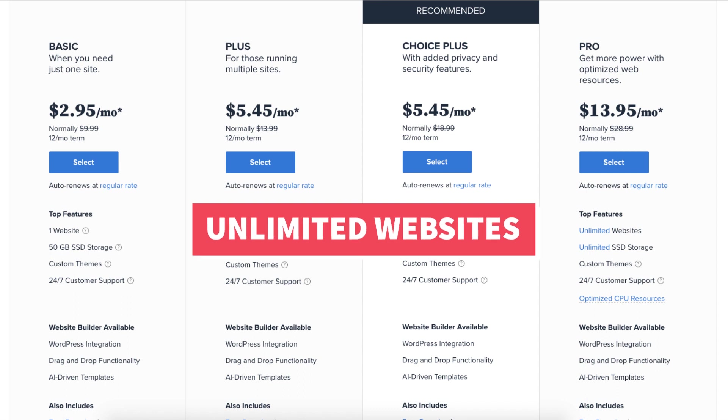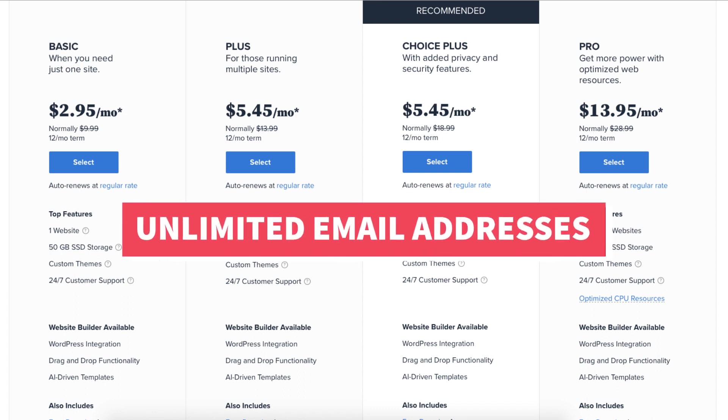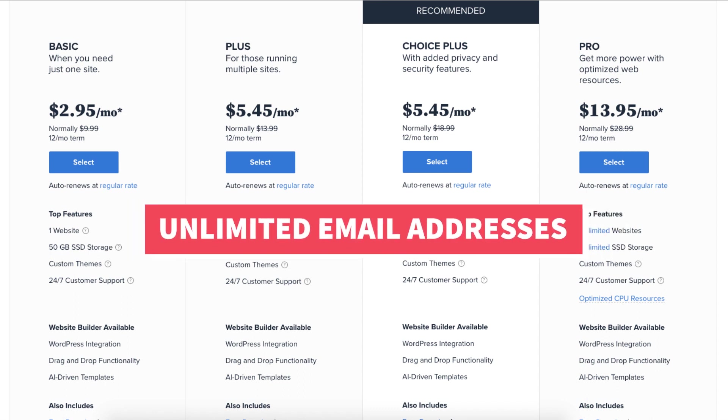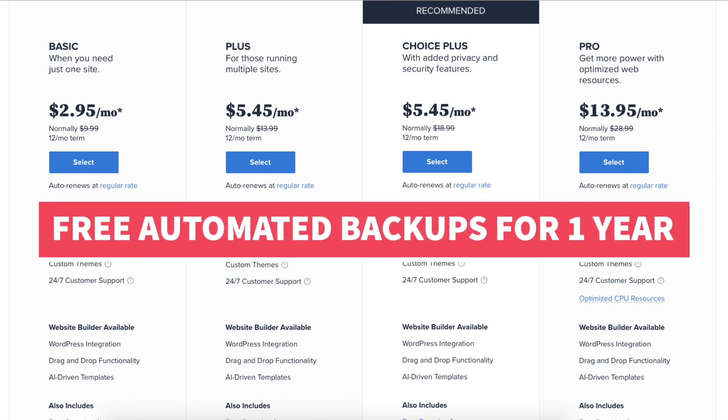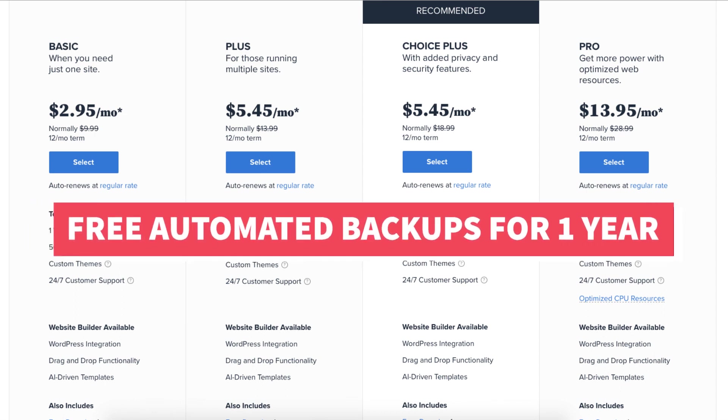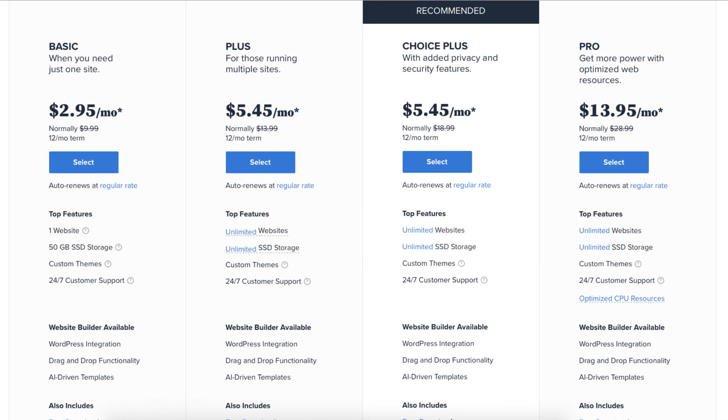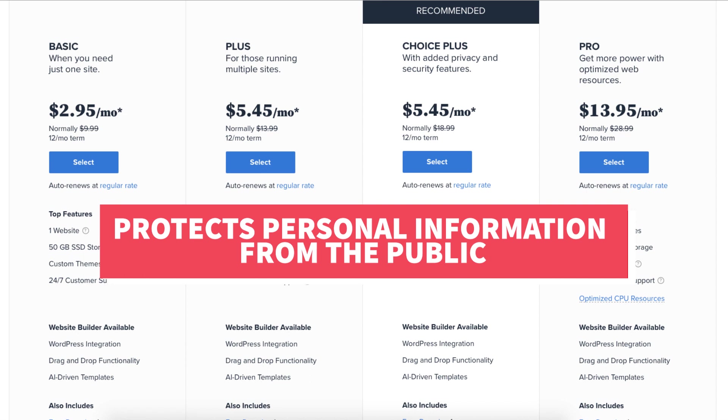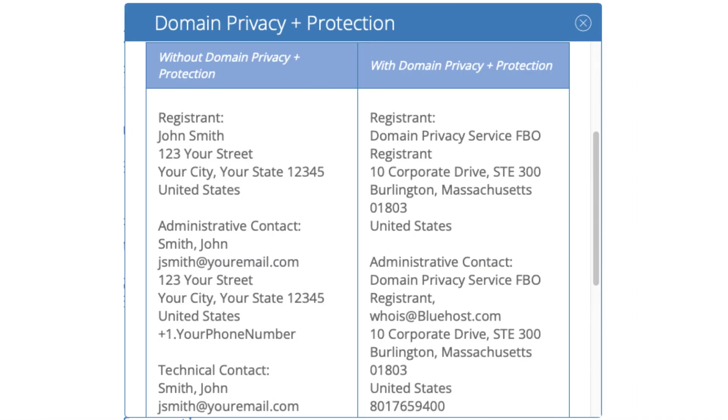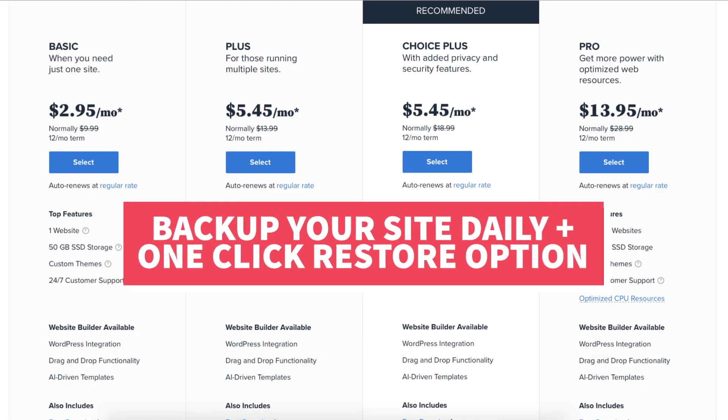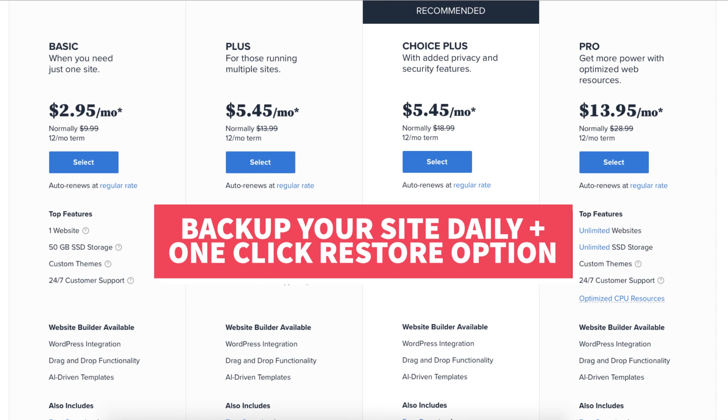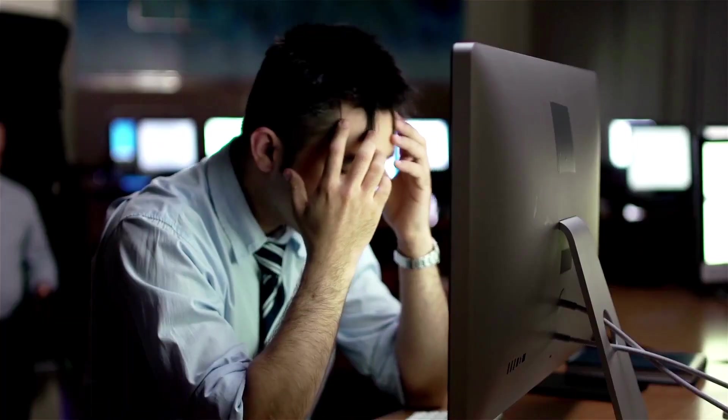The Choice Plus plan allows unlimited websites and comes with free domain privacy and free automated backups for one year. Domain privacy protects your personal information from the public and will show Bluehost default contact information instead of yours in the public WHOIS database. The automated backup will back up your site daily and will allow you to restore your site to a previous backup with a click of a button in case something happens to it like a website crash or an editing mistake.